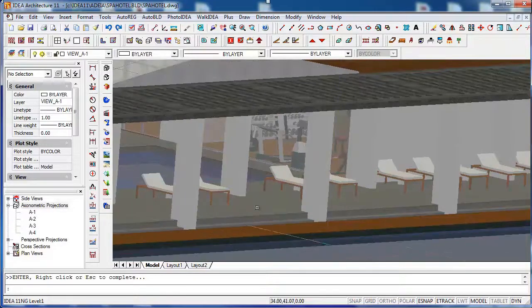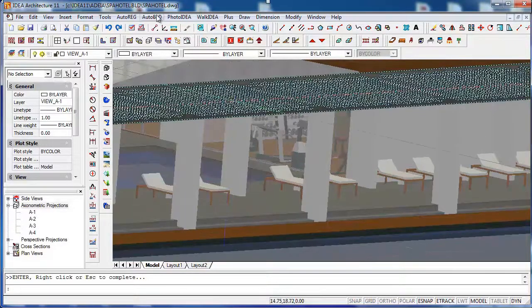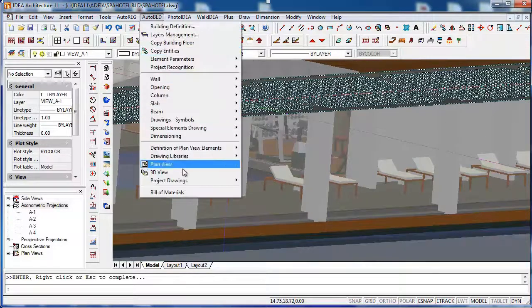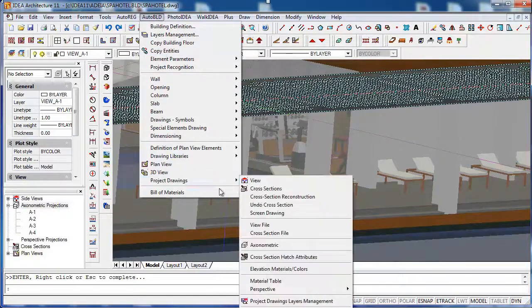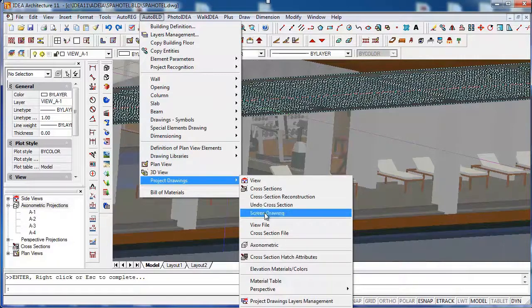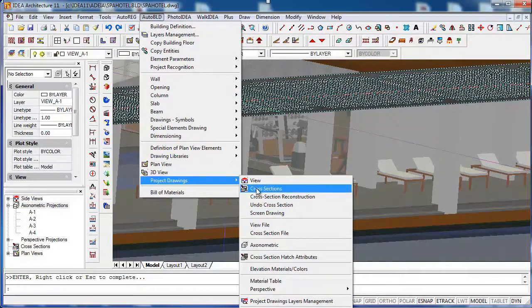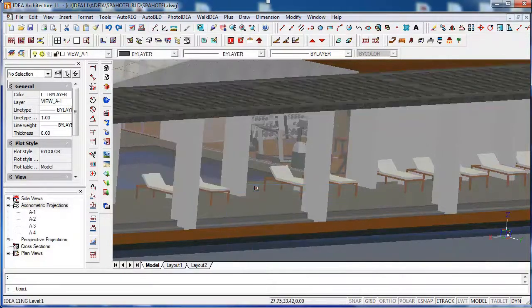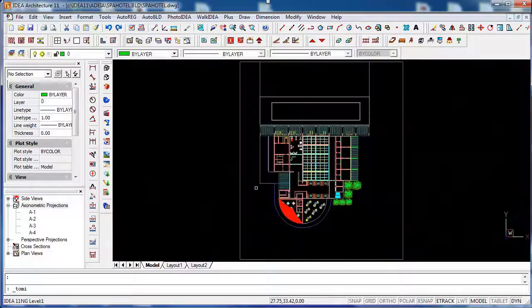In the Auto-BLD menu you'll find most of our architectural design features. If you go to project drawings, you'll find all the views you can extract from the project.